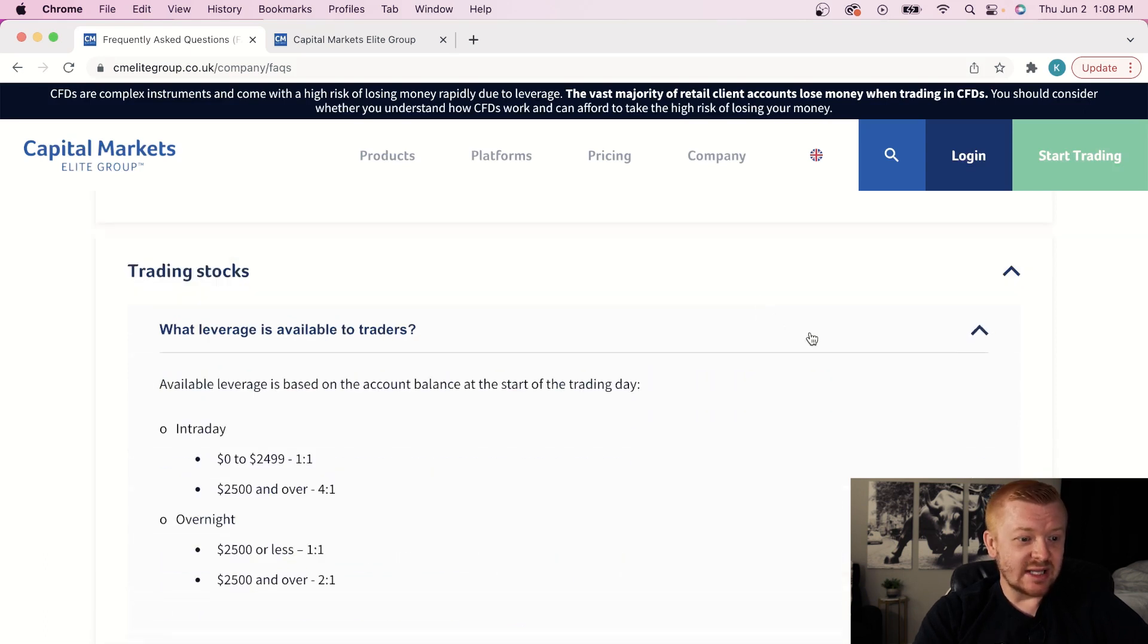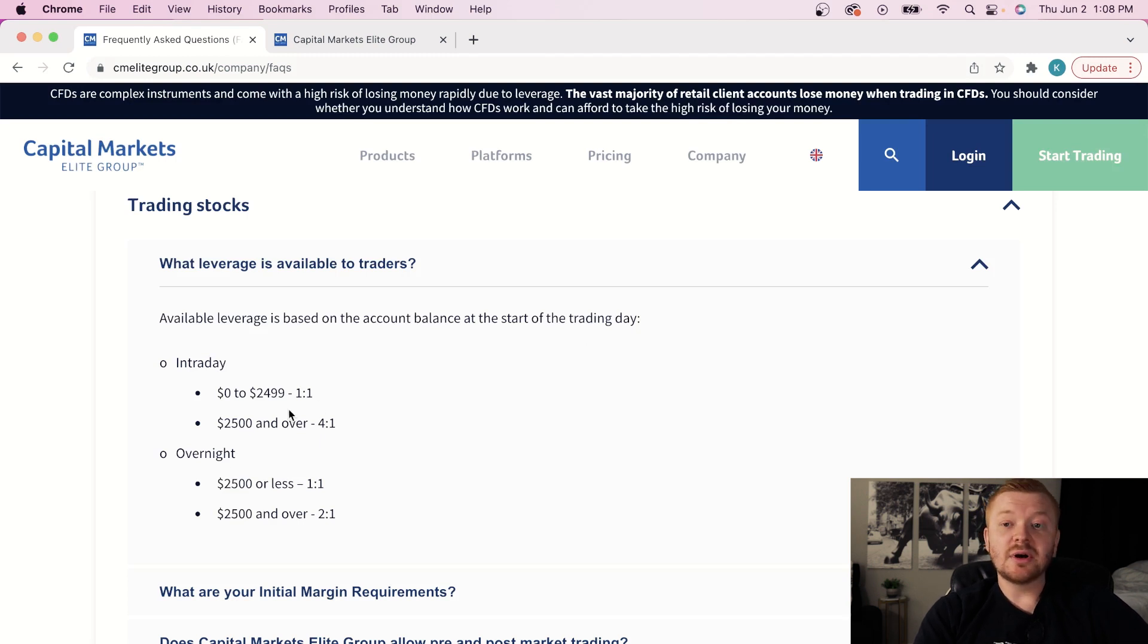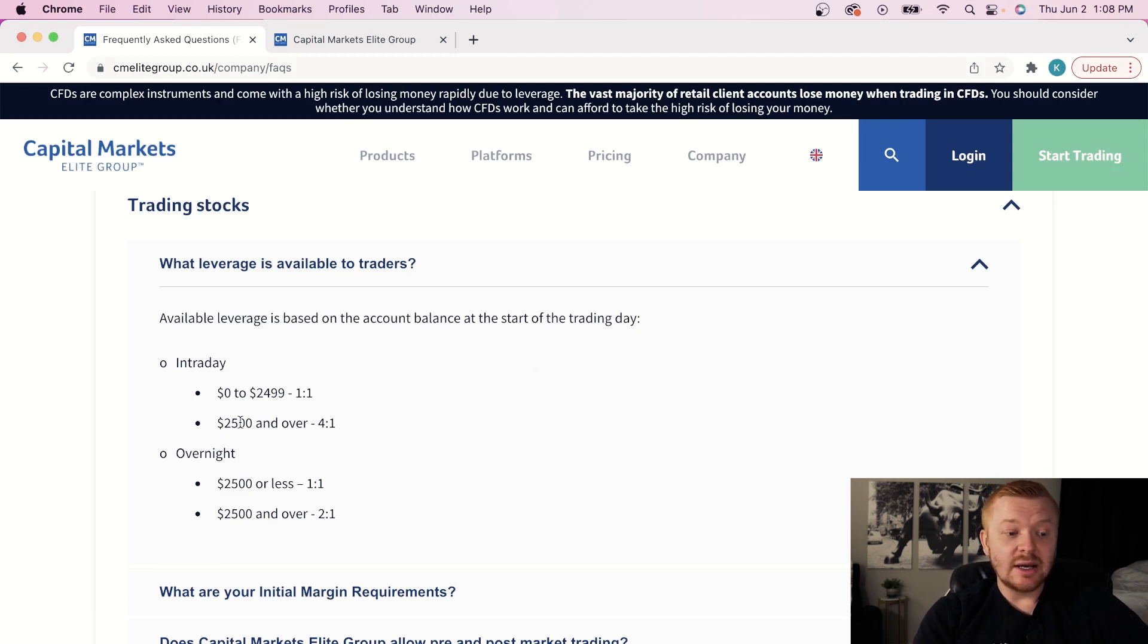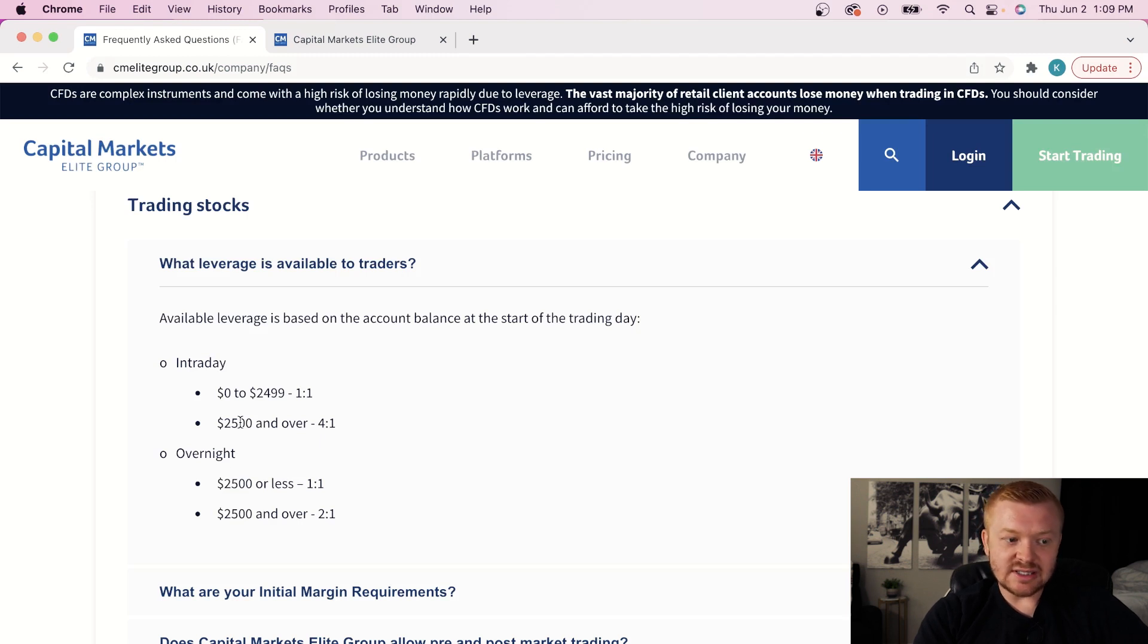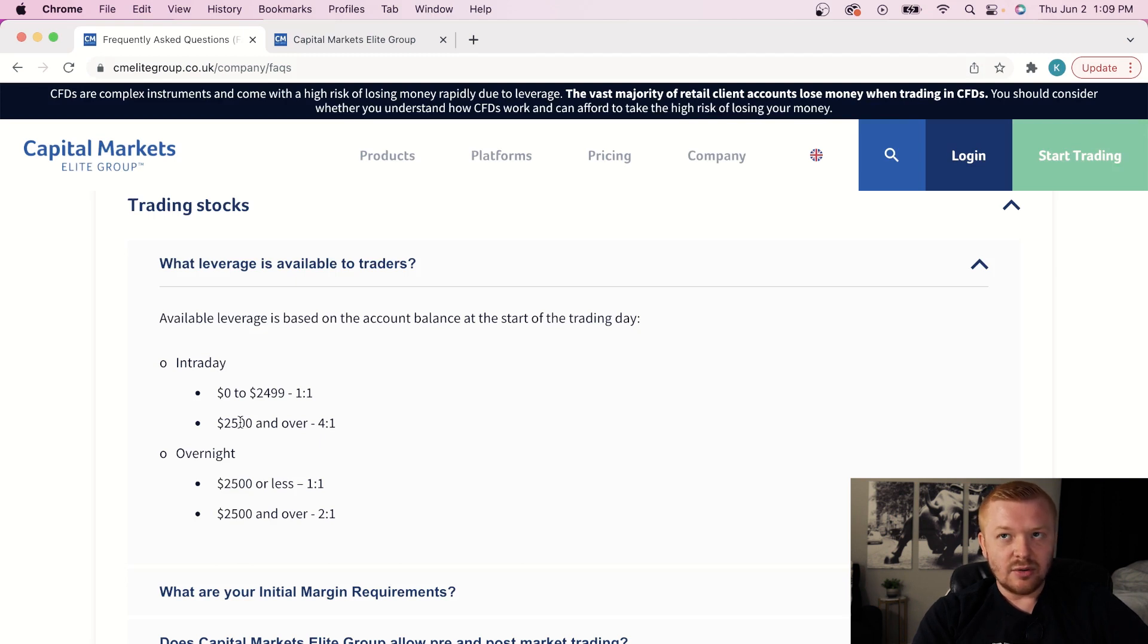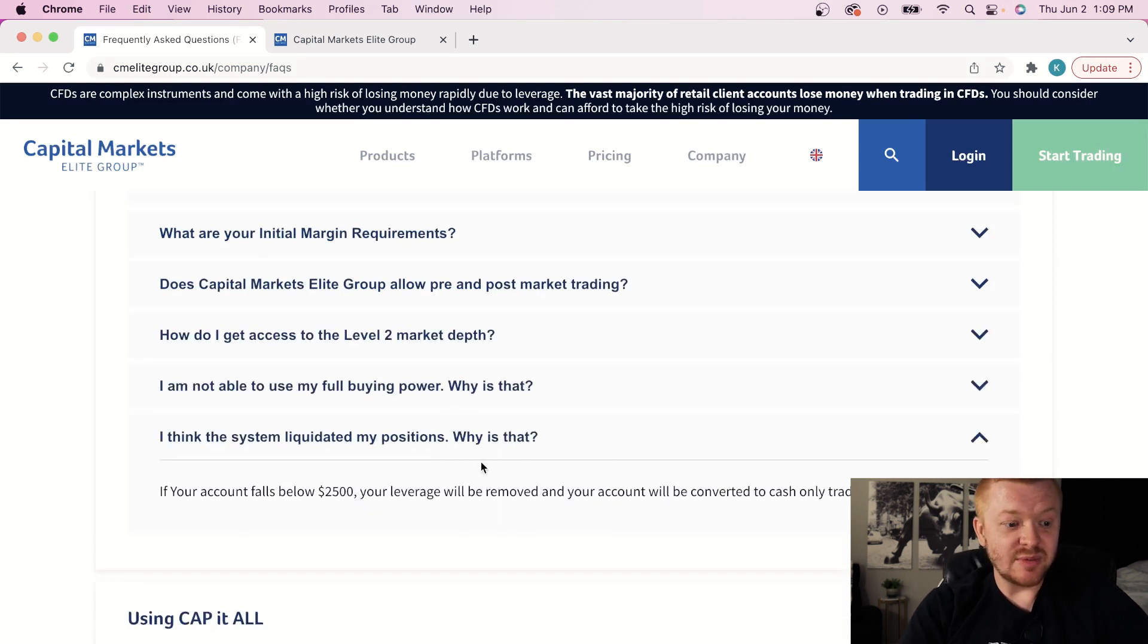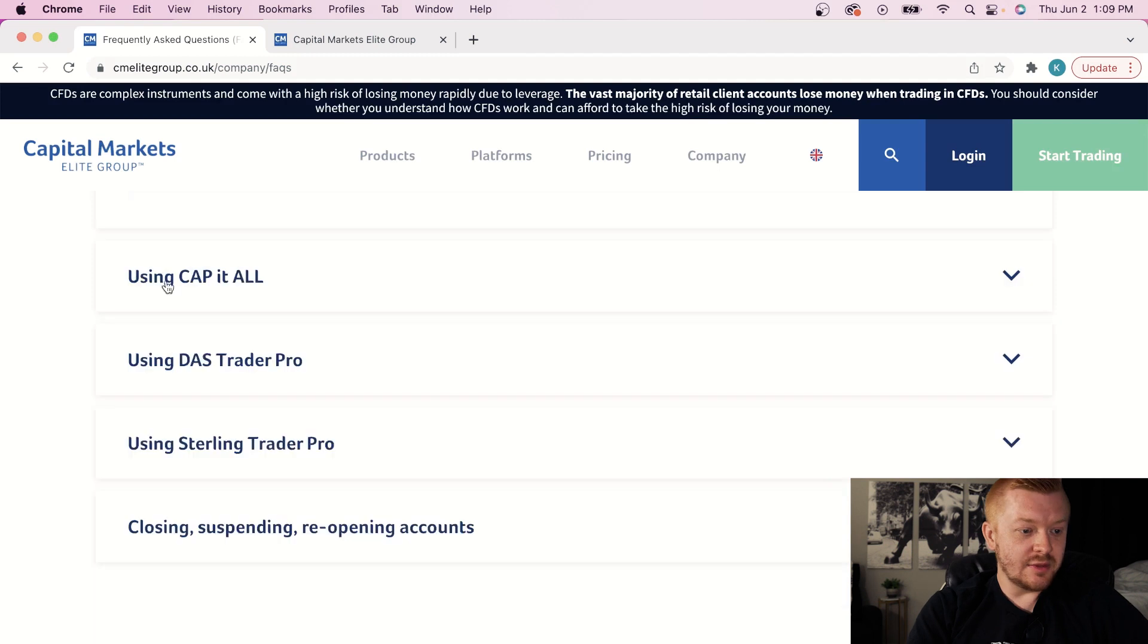All right, trading stocks, what is the leverage? Well, here we go. Available leverage is based on the account balance at the start of the trading day. Okay, so over $2,500, you guys are going to get four-to-one leverage, meaning you're going to have $10,000 worth of buying power if you have a $2,500 account. That's what I would recommend. In this instance, if you're trying to put in the least amount possible, I would still at least go $3,500 to $4,000 just so you don't have to be so apprehensive with your trading. You have some flexibility. You got a little bit of wiggle room. If your account falls below $2,500, your leverage will be removed and account will be converted to cash-only trading.